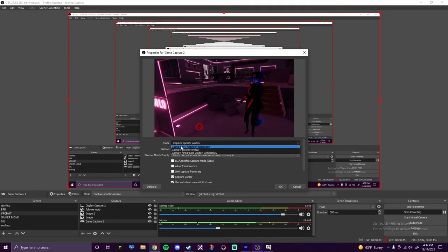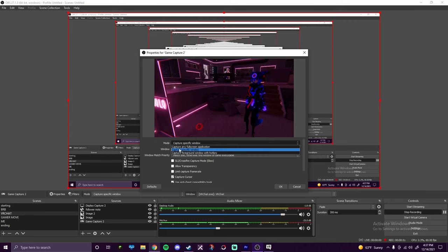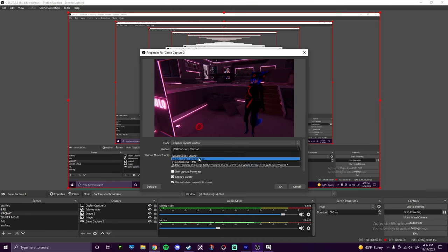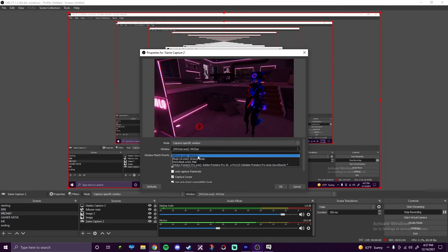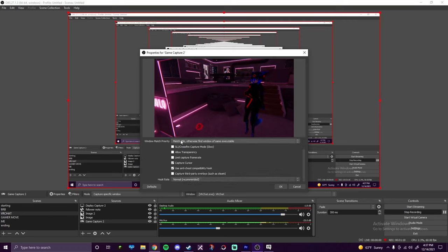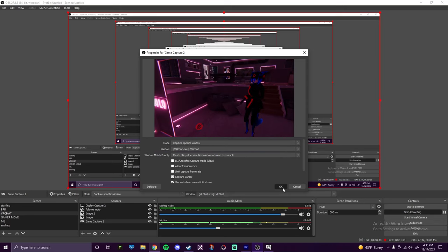By default, this is going to be on capture any full screen application. You're just going to want to switch that to capture specific window. Now we're on capture specific window — as you can see, I'm already on it. You're going to want to open up the window tab and it's going to have a number of things that are already opened. VRChat's right here, so obviously you're gonna click VRChat. And that's pretty much it. If you're worried about the other settings, you don't need to — I never touch these, I don't know what they do, I just leave them be. My recordings so far have seemed to be pretty okay. Once you're done, click OK.